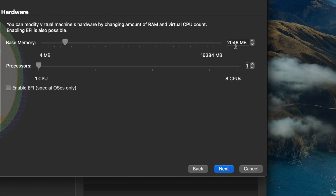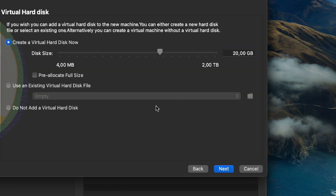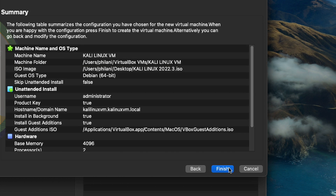Next, set the base memory — I'm setting that to 4 GB of RAM and the number of processors to 2, then click Next. On the virtual hard disk section, set the size to 50 GB or more and click Next.